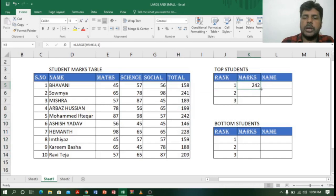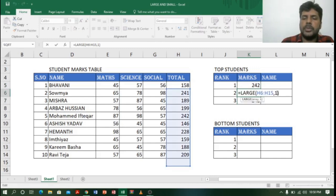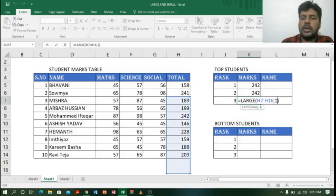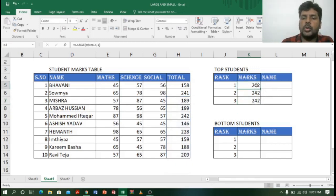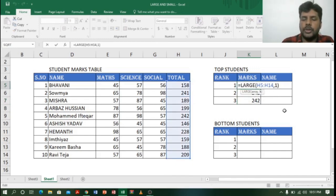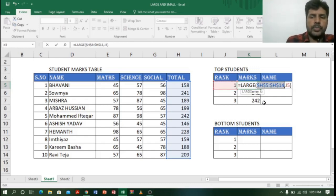If I drag the formula down it still shows 242, 242, because the rank is locked at 1 in each cell. To fix this I go to the first cell and instead of typing 1 directly, I select cell J5 as the rank reference and lock the array using F4. Now the array is locked.